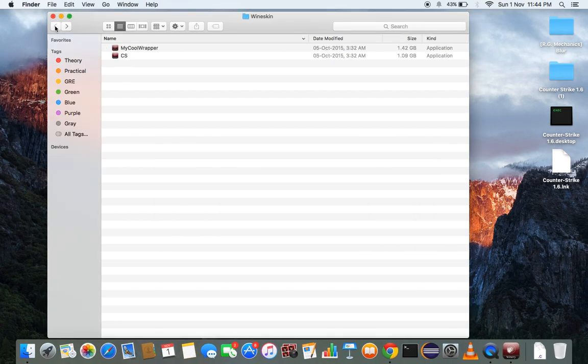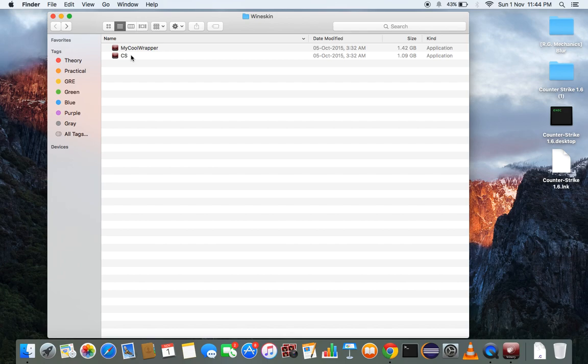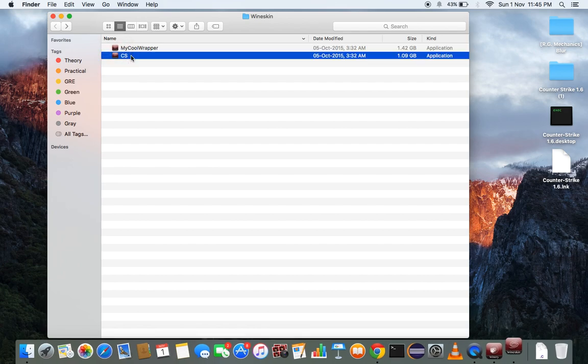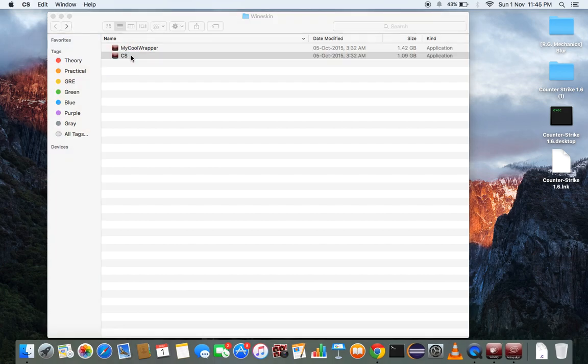Include, and Wineskin will be the folder automatically. You can search in the Spotlight and run that. See, yes, double click it, it will run.